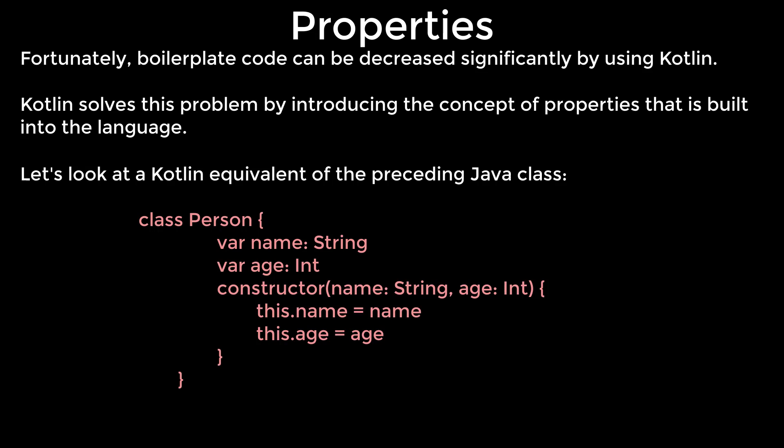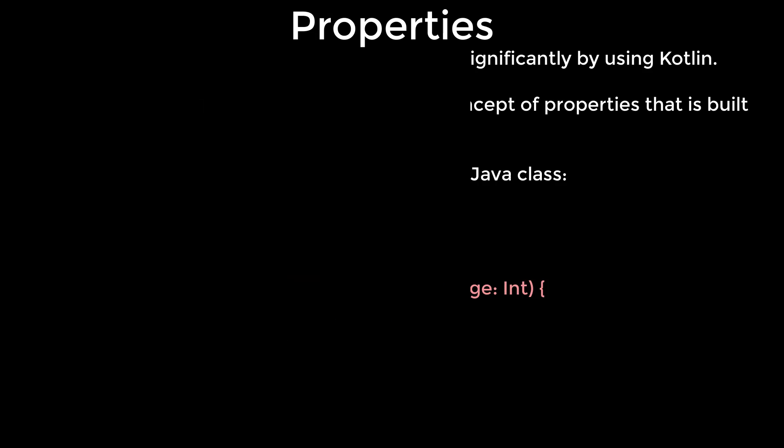All the constructors that we have already defined are called secondary constructors. Kotlin also provides an alternative, very concise syntax for defining constructors. We can define a constructor as part of the class header. This kind of constructor is called a primary constructor.